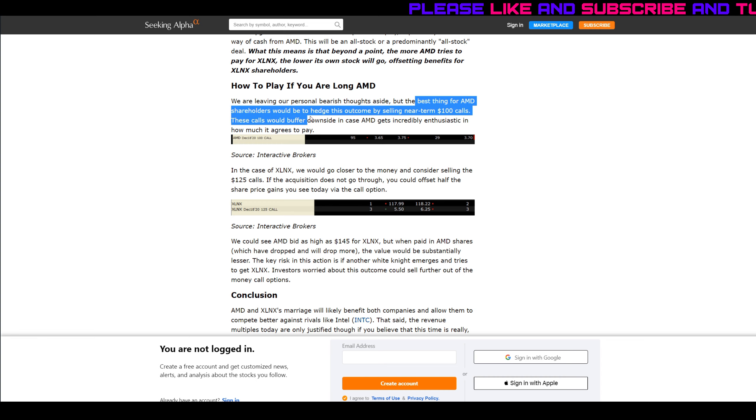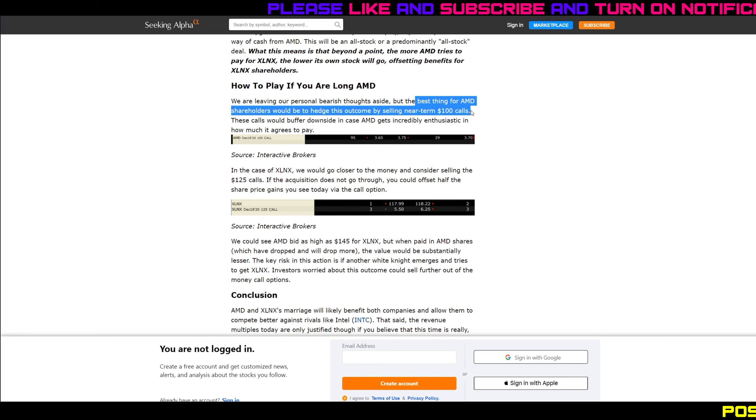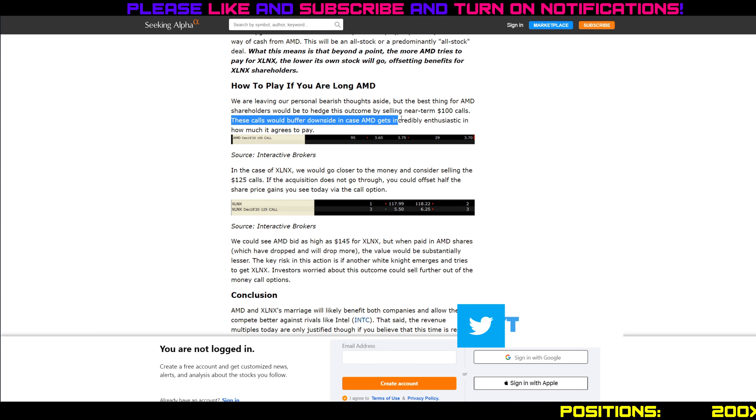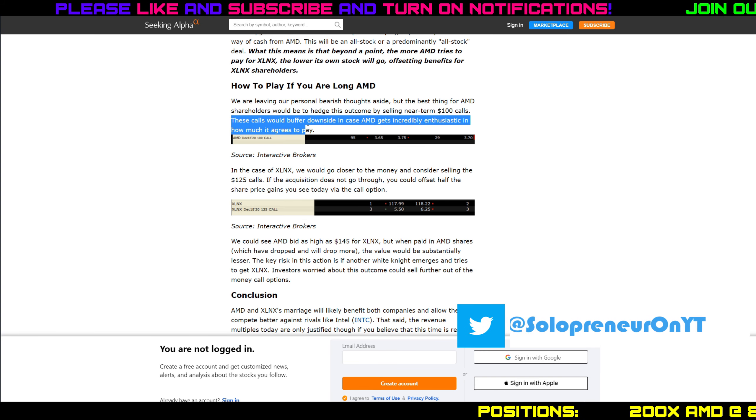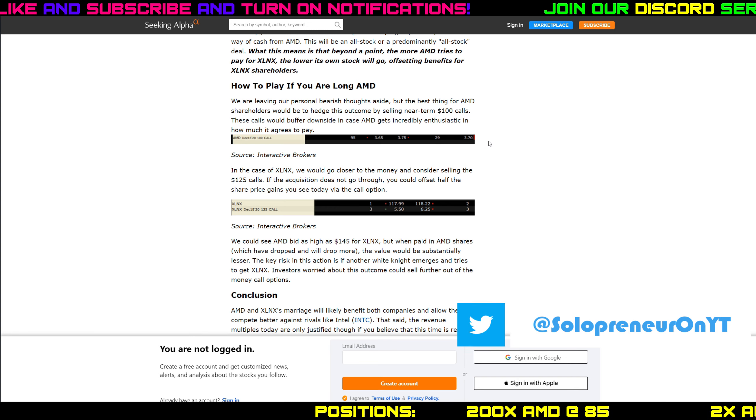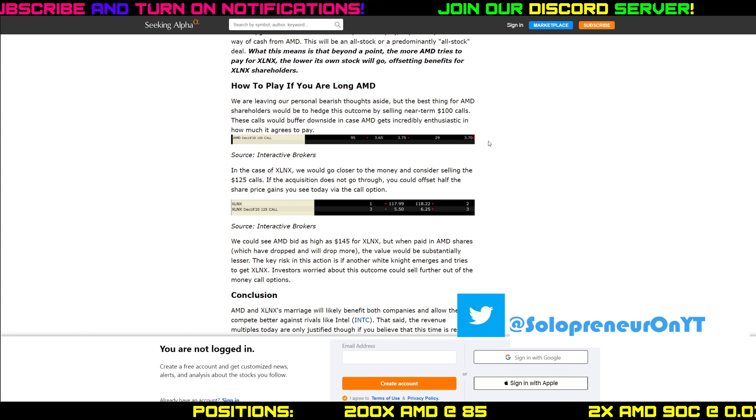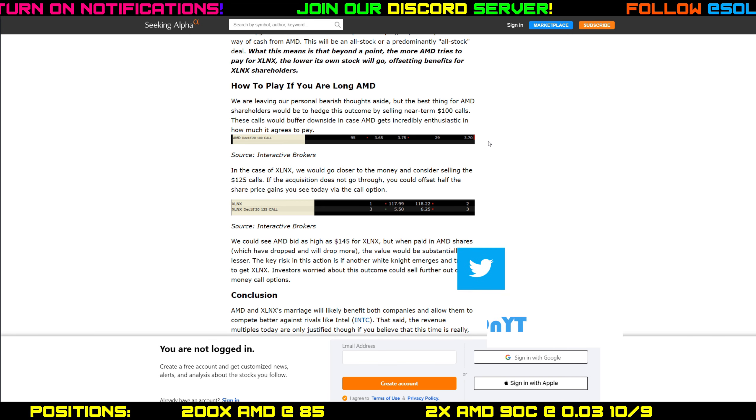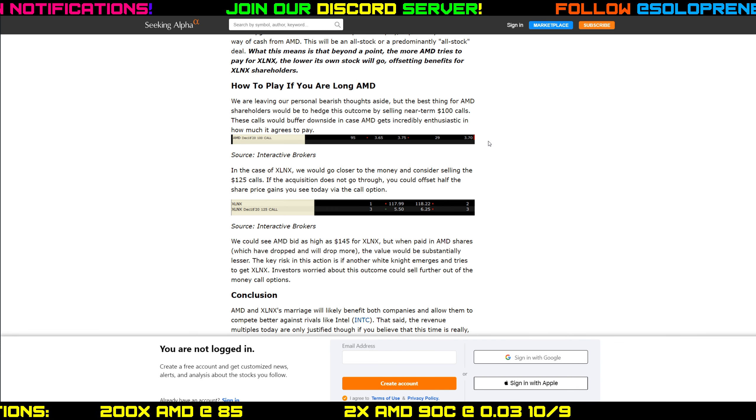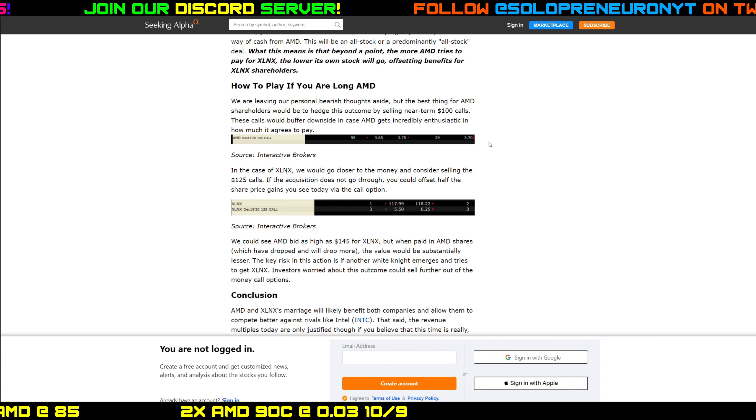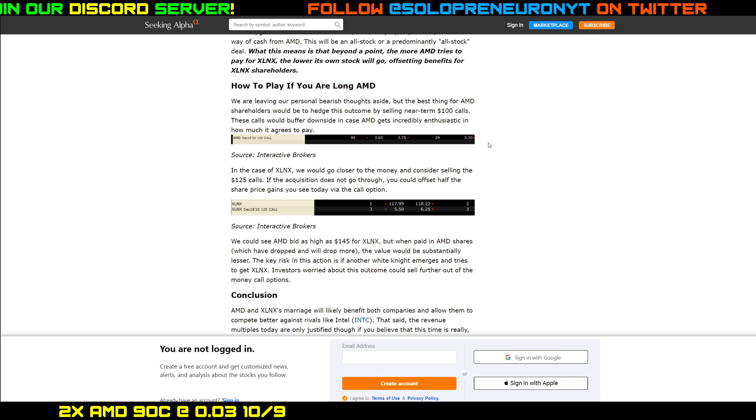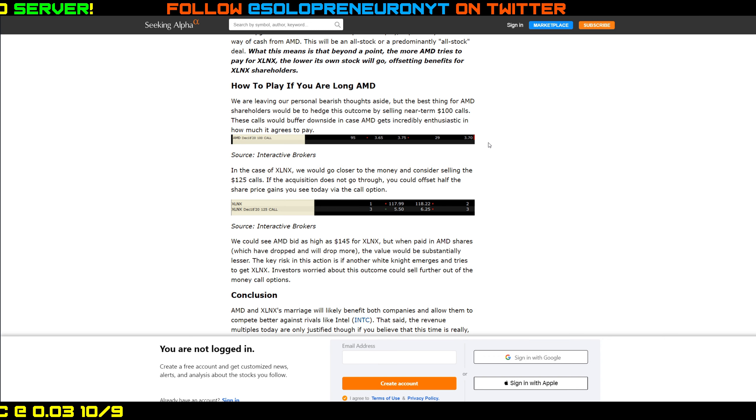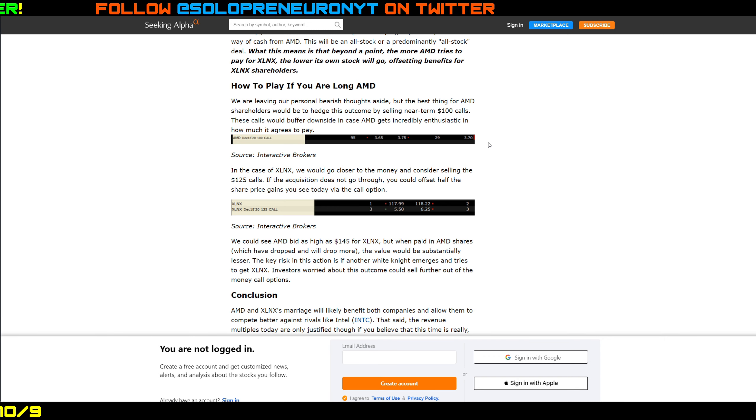At the end of the article it was very interesting because I haven't really seen this in a Seeking Alpha article yet, but it says how to play if you're a long AMD. Definitely piqued my interest. They're saying they're personally bearish. They said the best thing for AMD shareholders would be to hedge this outcome by selling near-term 100 calls. These calls would buffer downside in case AMD gets incredibly enthusiastic in how much it agrees to pay.